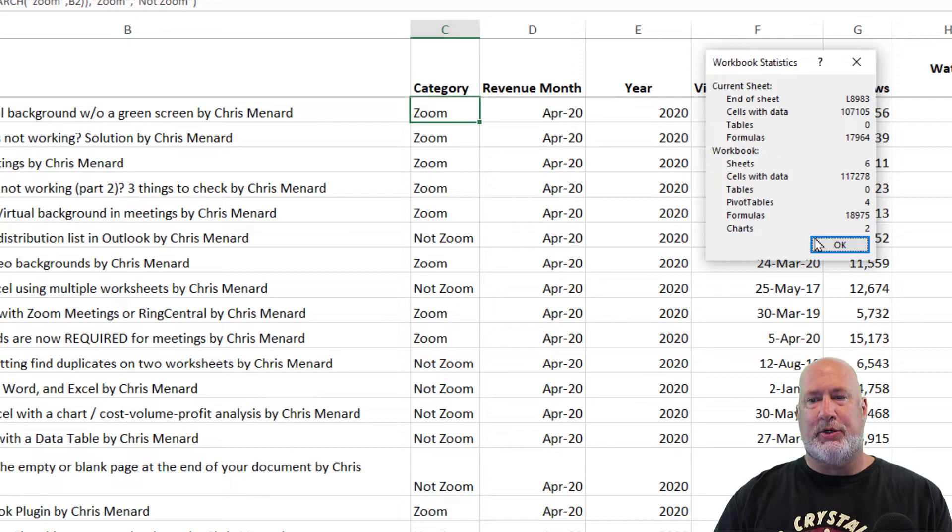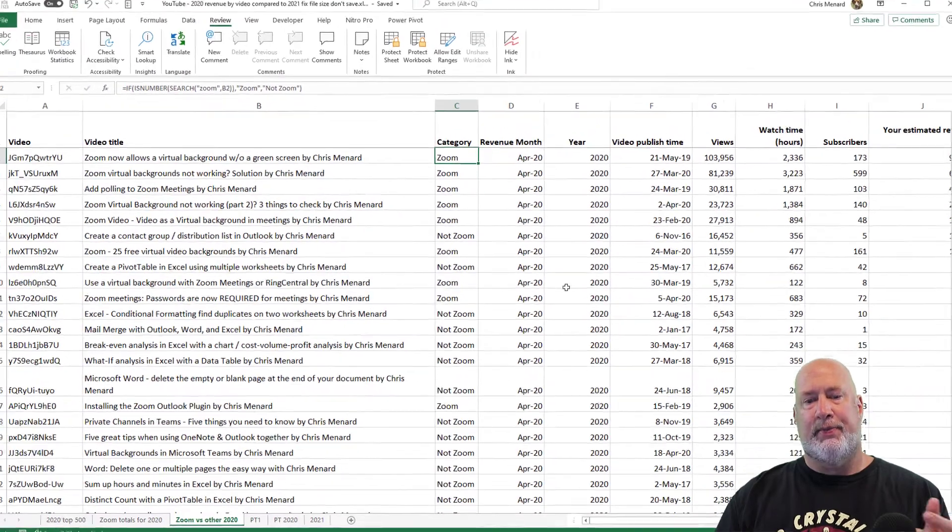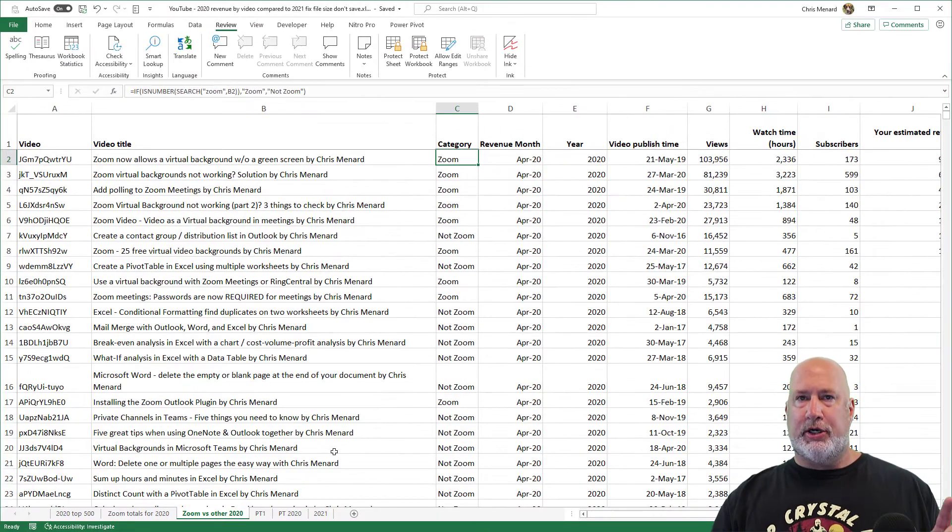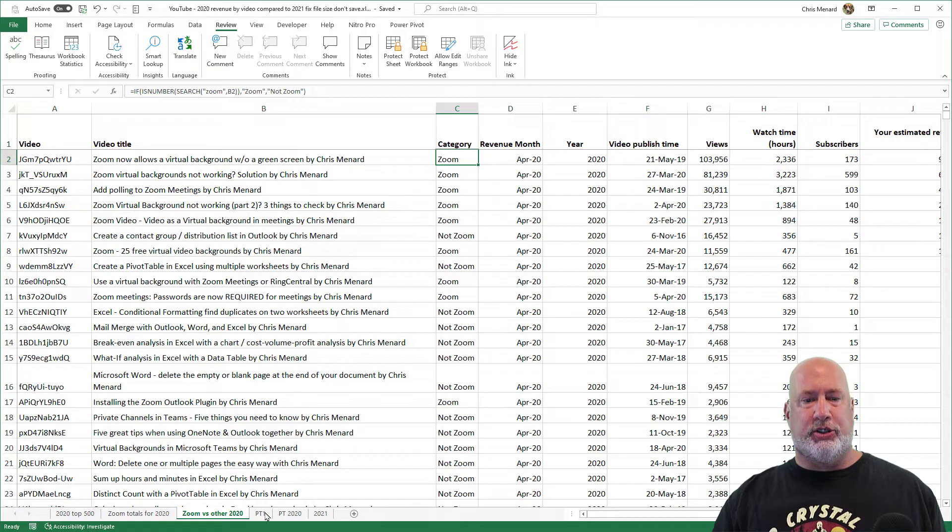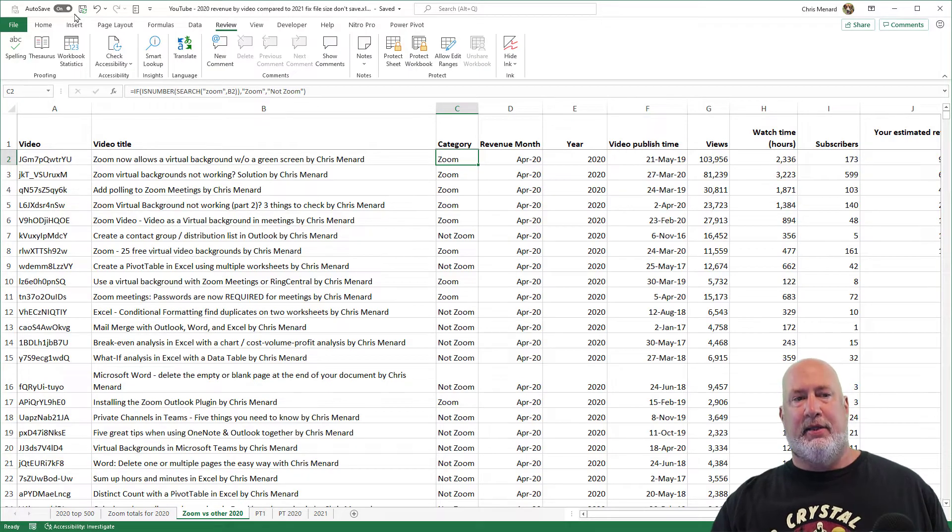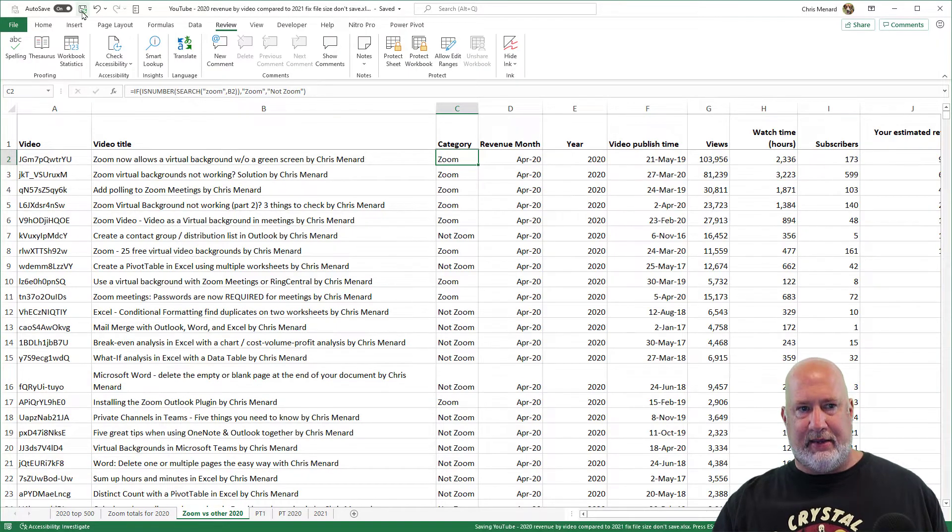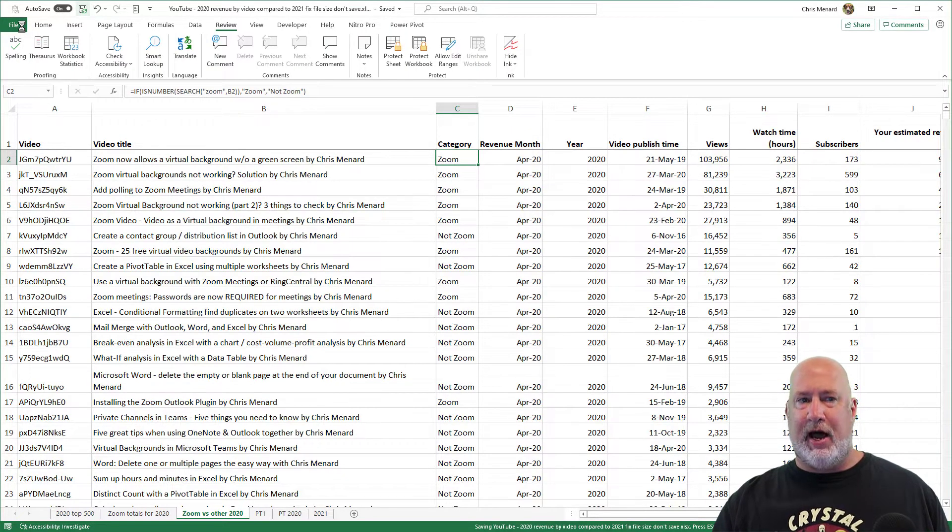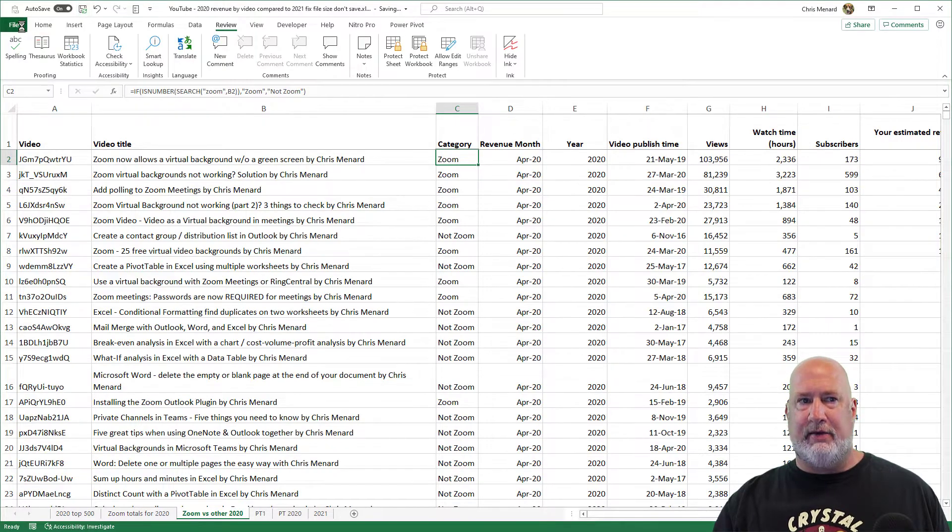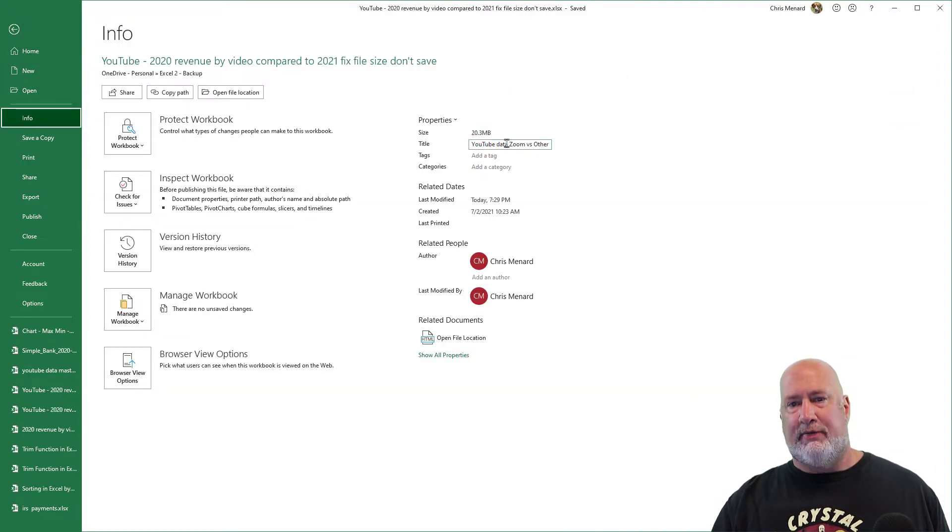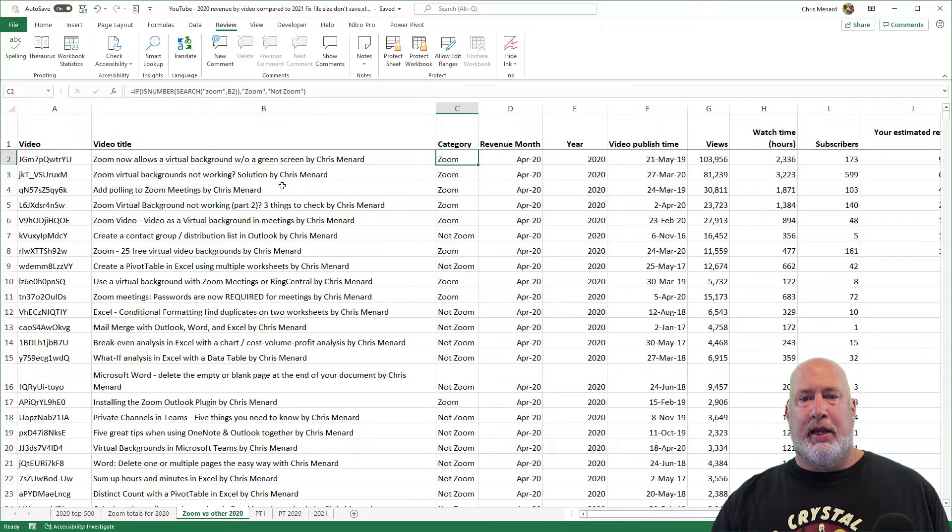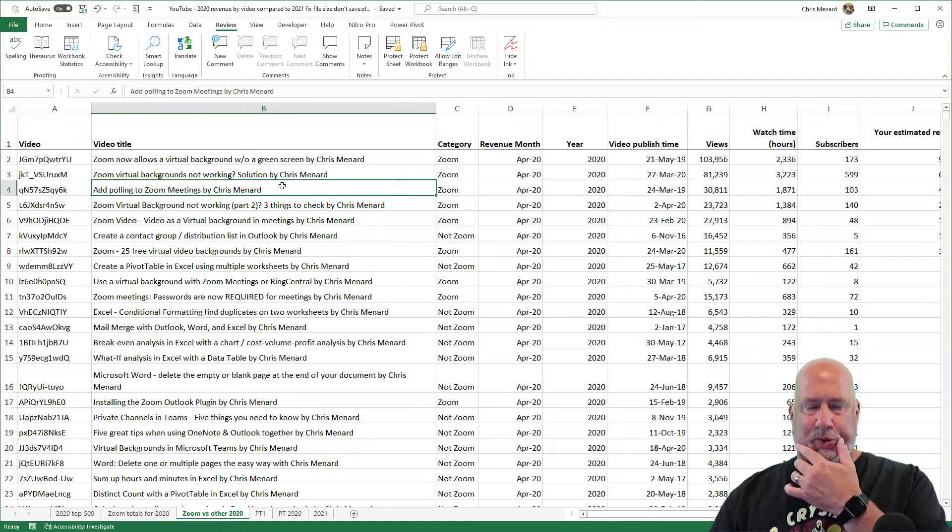So here's what I would do first. I'm not going to do this, but I would delete any worksheets you don't need, then hit save, and then go back to file. In fact, look how long it's taken to save. Go back to file, go back to Info and take a look. Here's my issue.